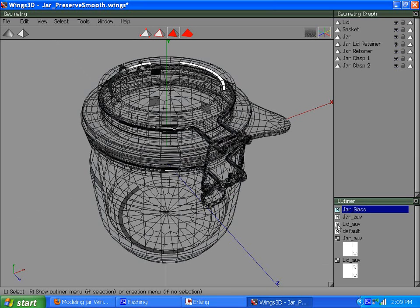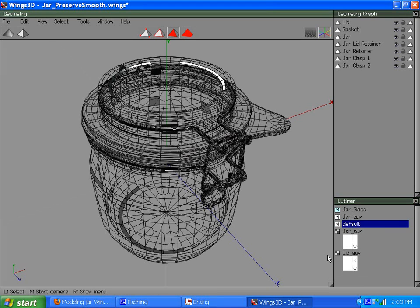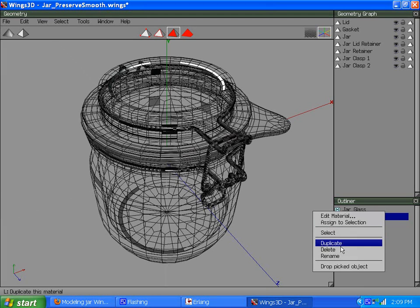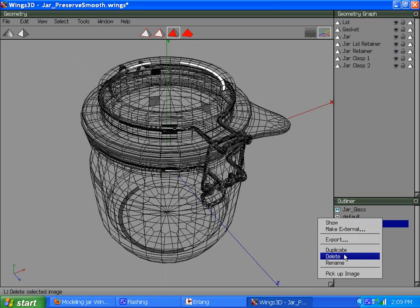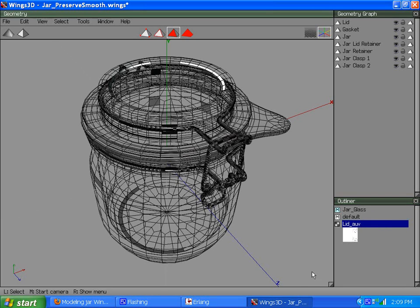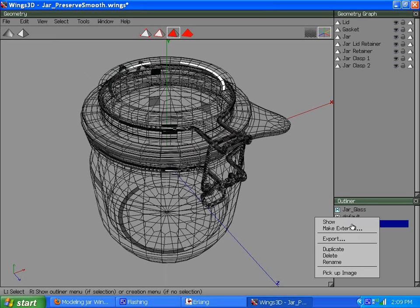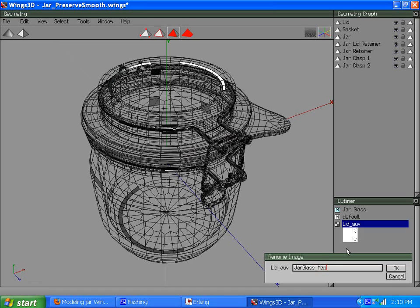Now we don't need the lid AUV. Delete that. Don't need the jar AUV. Delete that. Don't need this one. Delete. This one has all the maps on it. We are going to rename it. Cause it's texture map. I'll just call it jar glass map. That's usually easier to figure out than AUV wings.